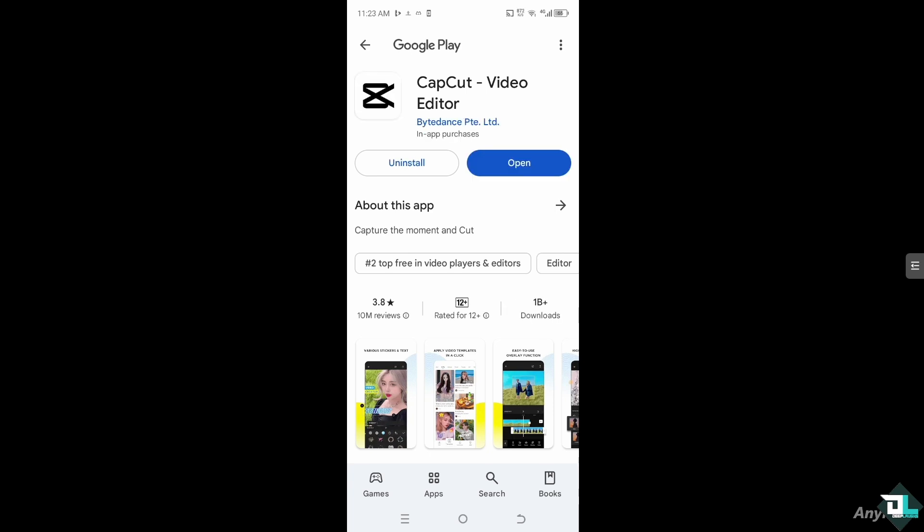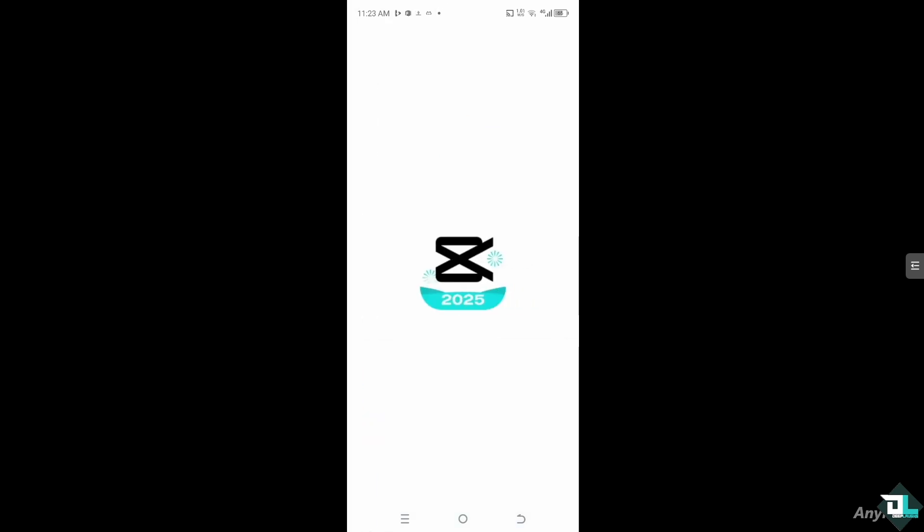Once it's finished, all you have to do is click the Open button. You'll be forwarded to the home page